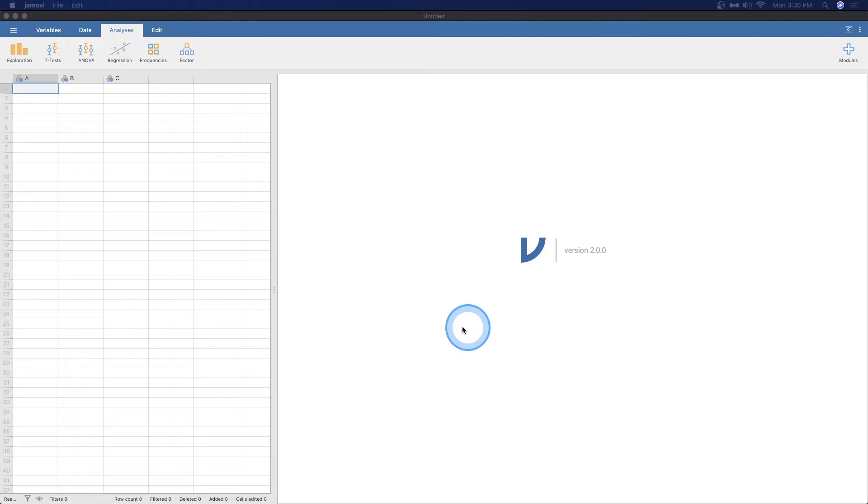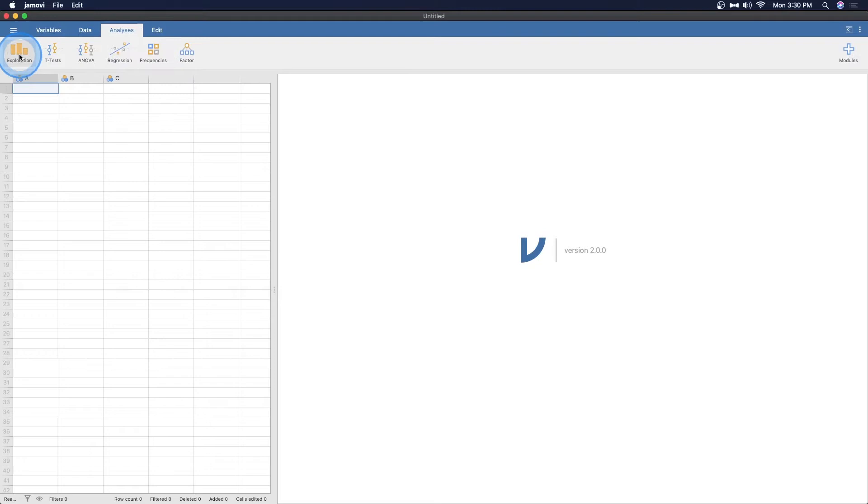We are using version 2.0.0, which is the latest build at the time of recording. So you can see here I just have the base Jamovi modules. We have our exploration which gives us our descriptives and scatterplots, we have our t-tests, our ANOVAs, our regression, frequencies, and factors.